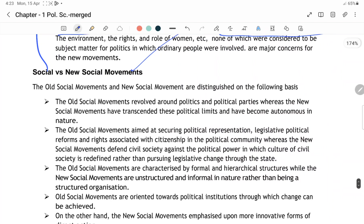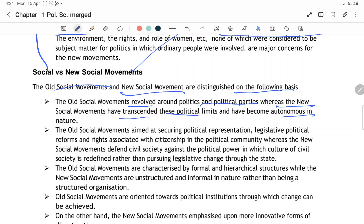Social versus new social movement: old social movement aur new social movement ko define kiya gaya hai on the basis of criteria. Old social movement revolved around politics and political parties, whereas new social movements transcended their political limits and have some autonomous nature — matlab ki inki khud ki autonomy hai. Old movements mein politics ka bahut bada role hota tha; political parties revolved around them. On the other hand, political parties help social movements.